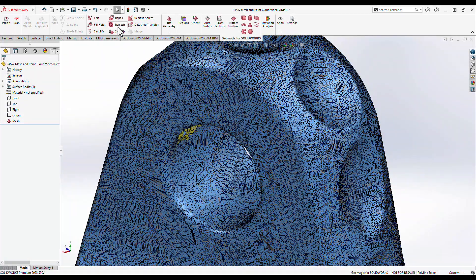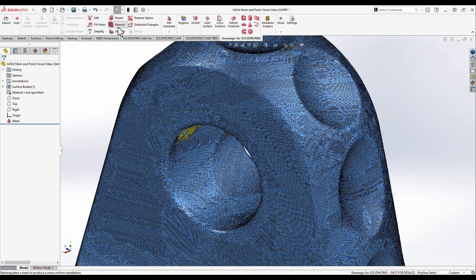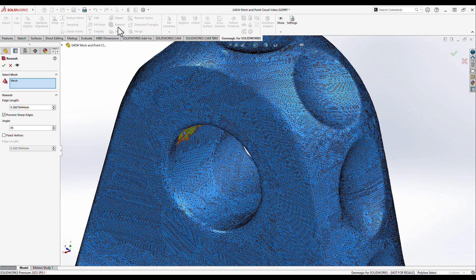The remesh tool is useful for remapping the entire mesh with cleaner, more uniform triangles. This is a best practice to improve a model's performance down the line, especially with tools like smoothing or autosurface functions.